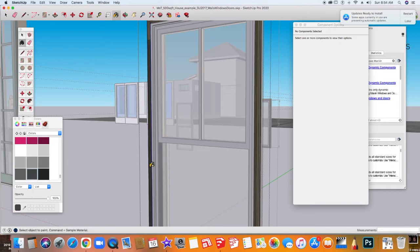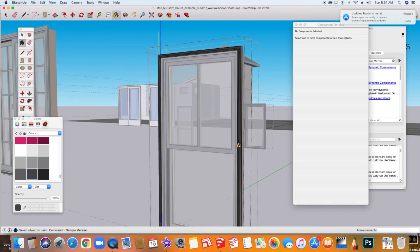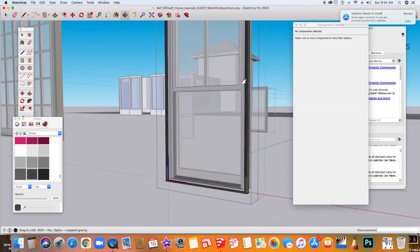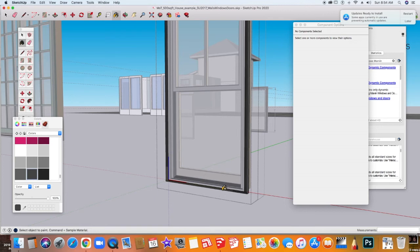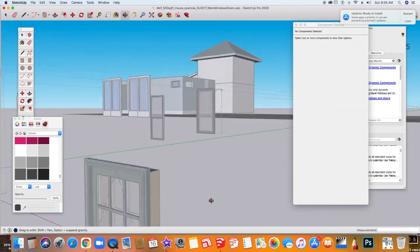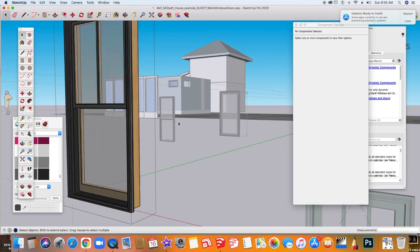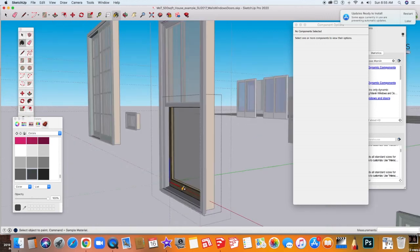Now sometimes you might have to spend a little bit more time going all the way around and making sure that you've got all the little parts because the dynamic windows are made up of smaller groups. So now if I close this out, I've been able to change the color of my window.